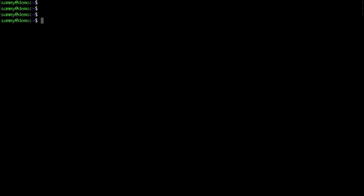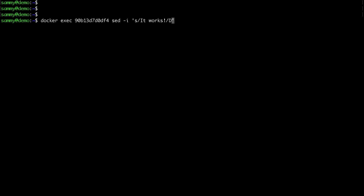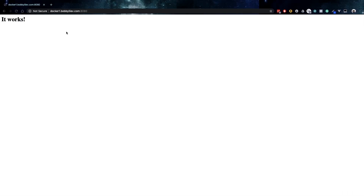What I'll do next is change the "it works" message. Let me grab the name of the container, then use the set command to change the message to "docker run" so I know this is my first container. The path to the default index HTML file is /usr/local/apache2/htdocs/index.html. If you run that and go back to the browser, hit refresh and you'll see the message changes to docker 1.